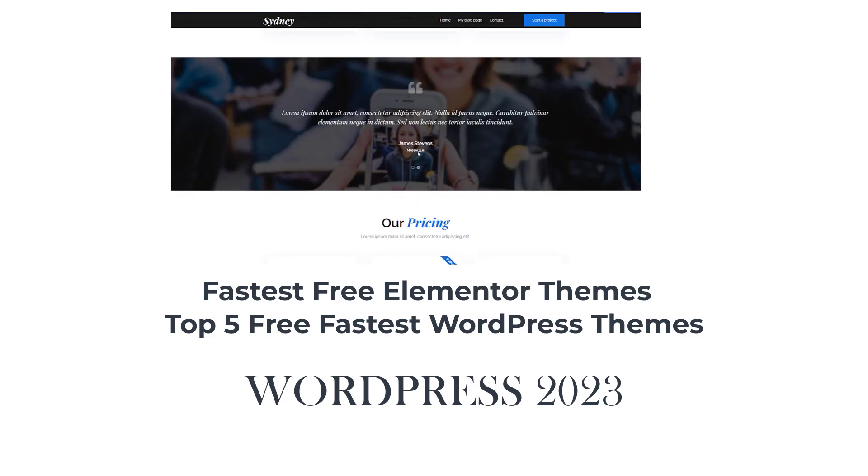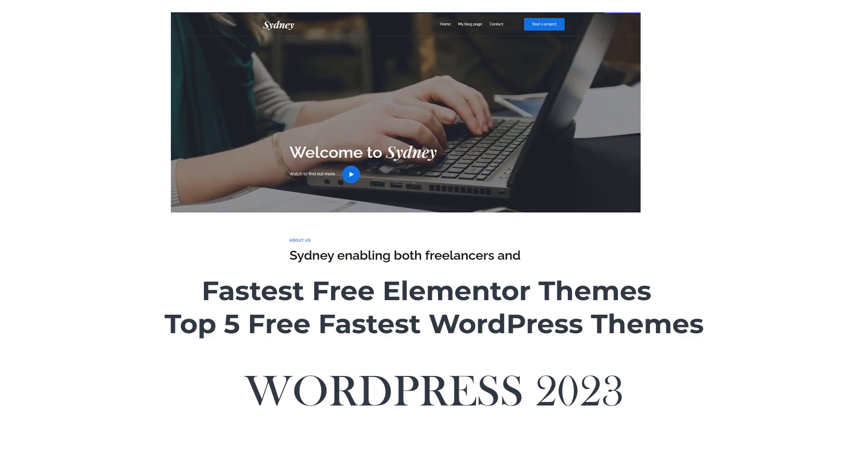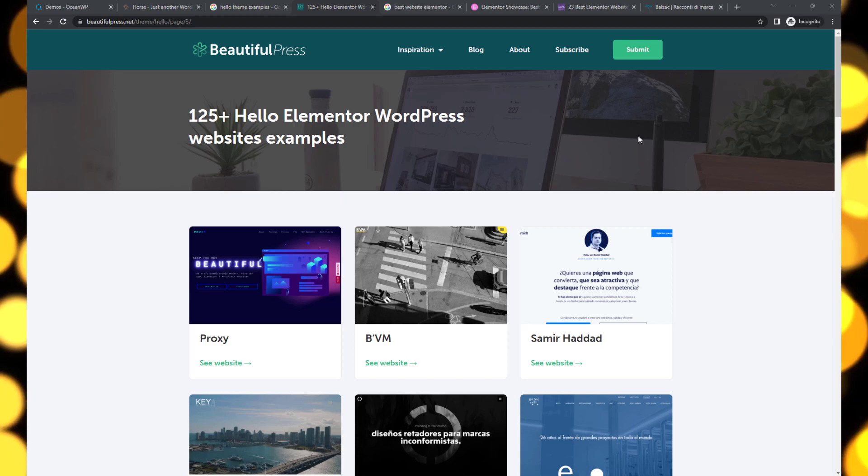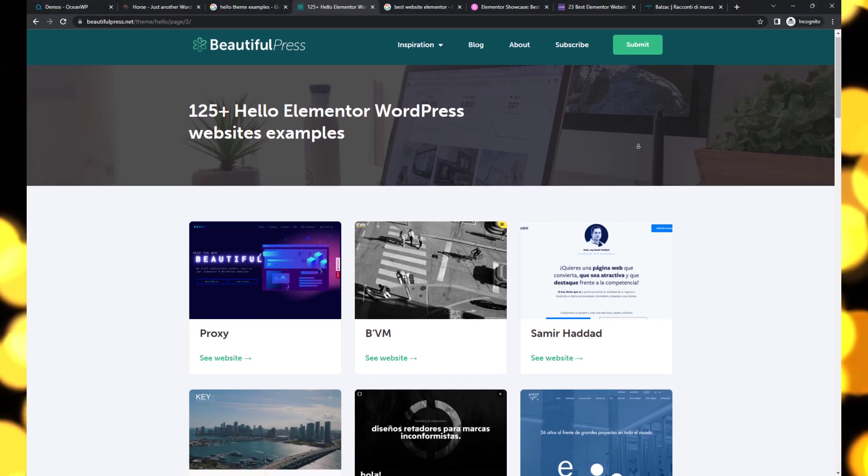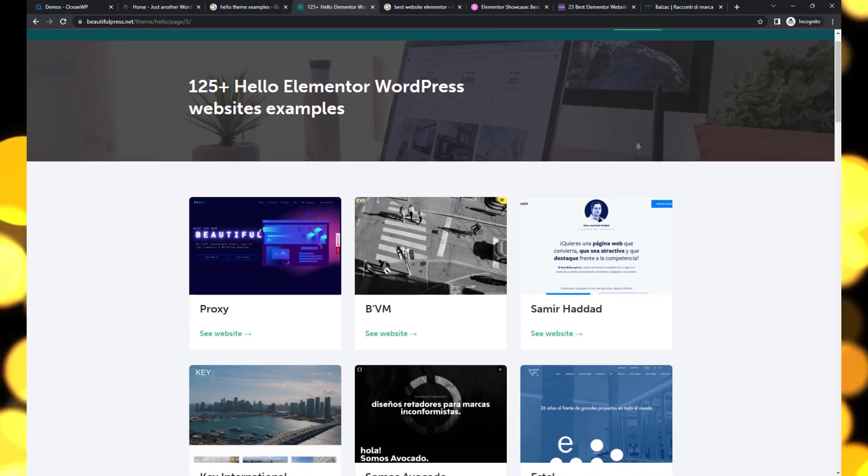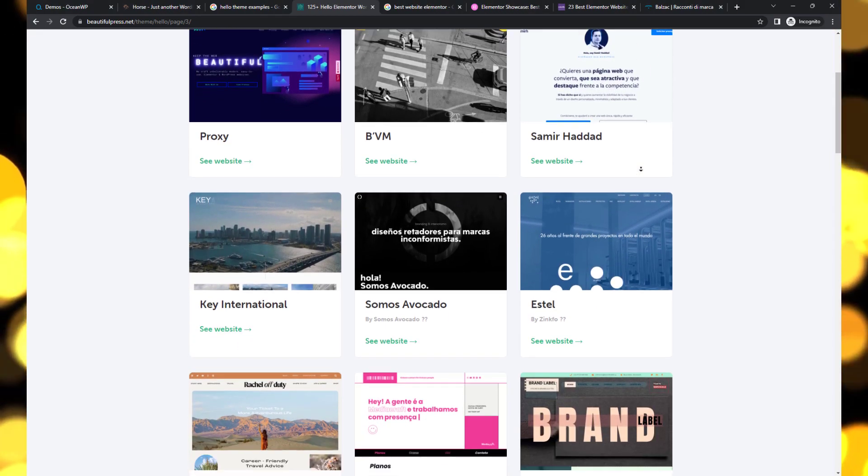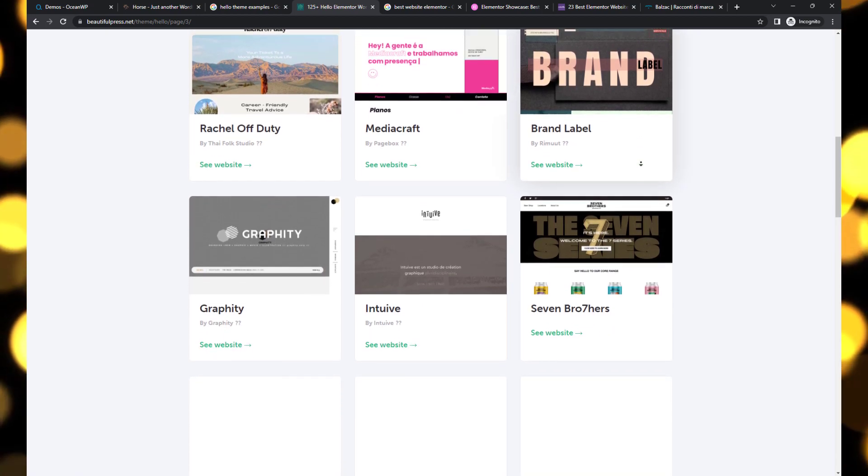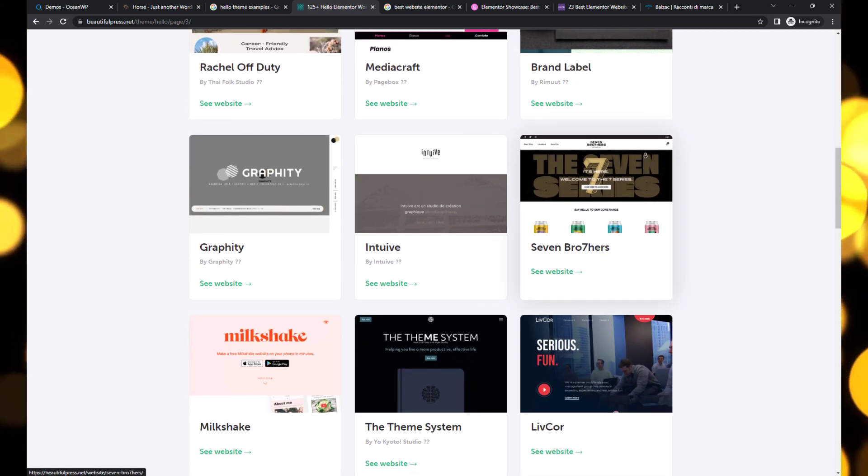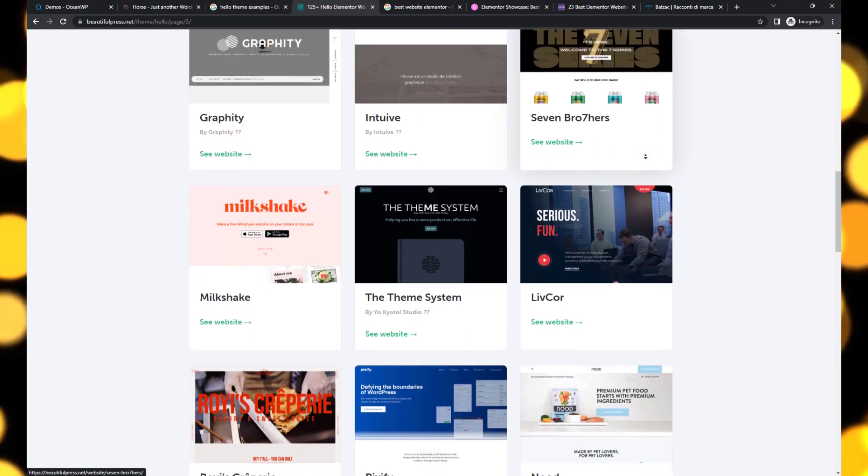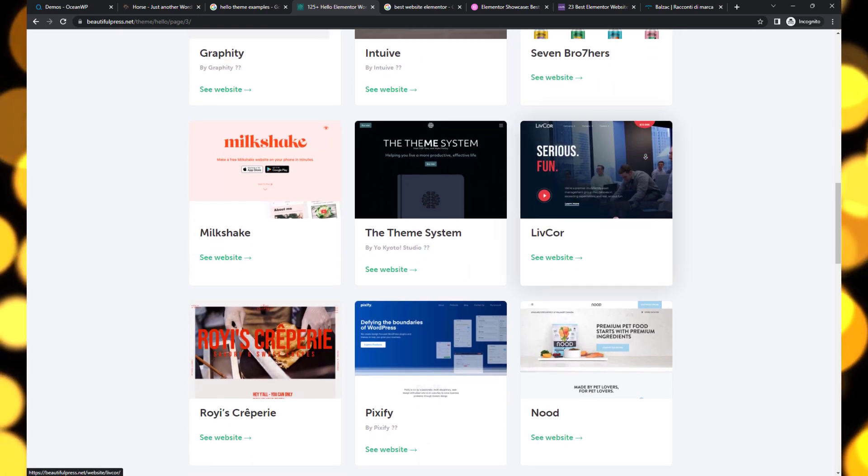Are you looking for the fastest WordPress themes without breaking the bank? In this video, we'll explore the top free WordPress themes that deliver both speed and performance. Get ready to optimize your website's loading times without spending a dime.